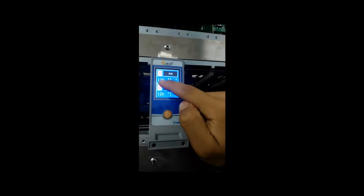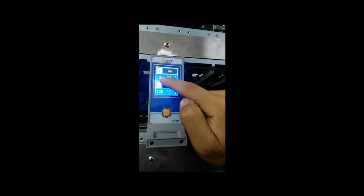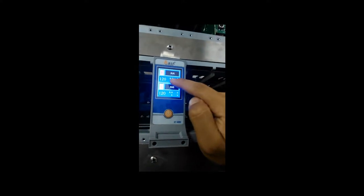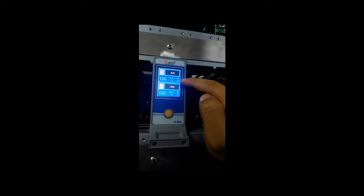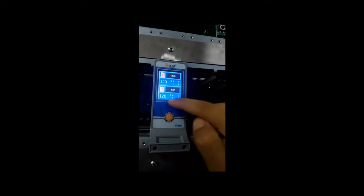The display shows the set point, current, and output percentage for one zone and two zones.